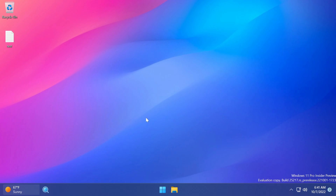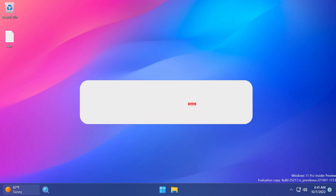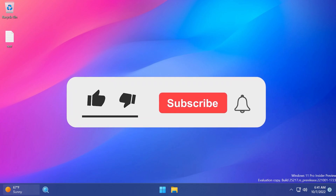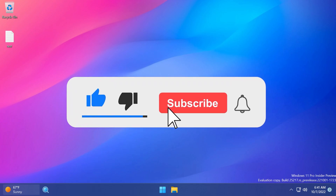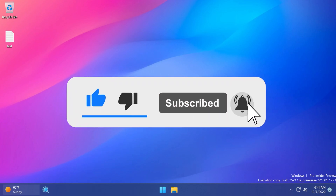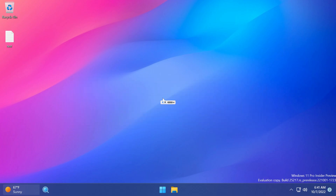Let me know down below in the comments what you think about these new things that Microsoft is trying out with the search box. If you enjoyed this video, please don't forget to leave a like below and also subscribe to the TechBased channel with the notification bell activated so that you won't miss any future uploads. I was Emmanuel from TechBased. Until next time, have a nice day.